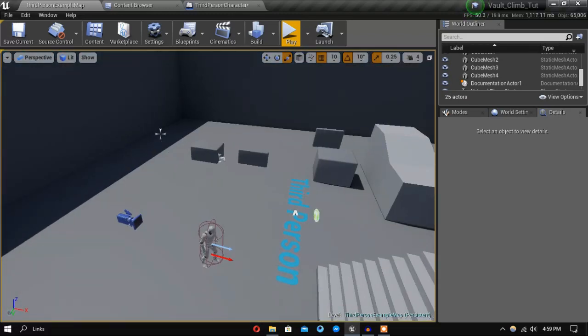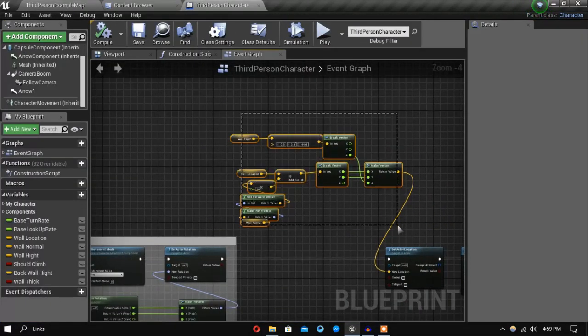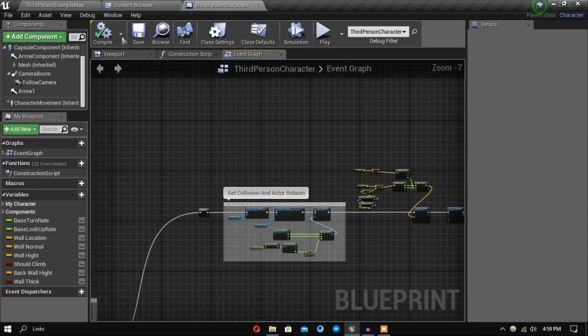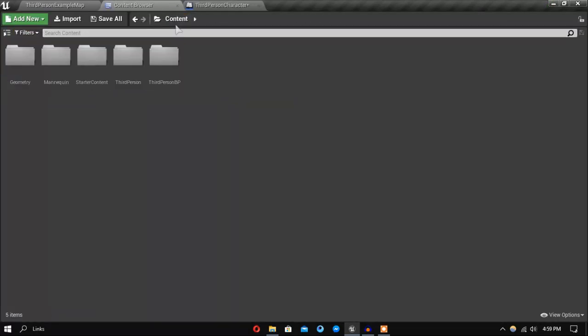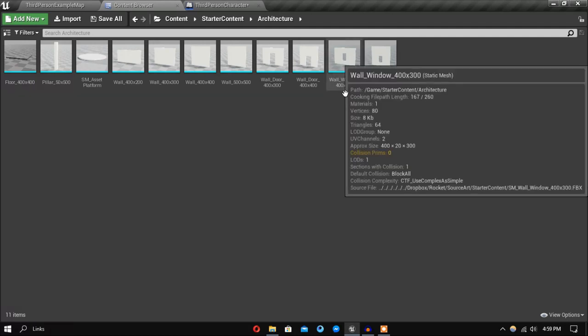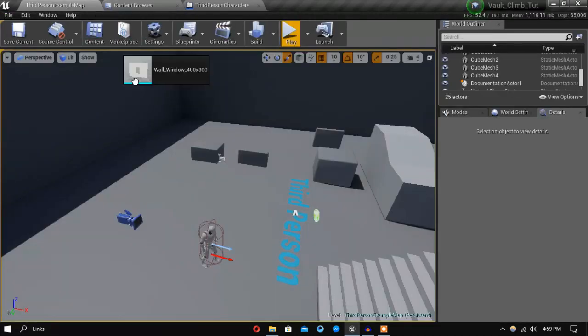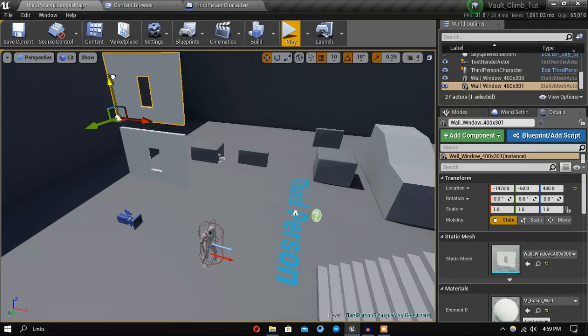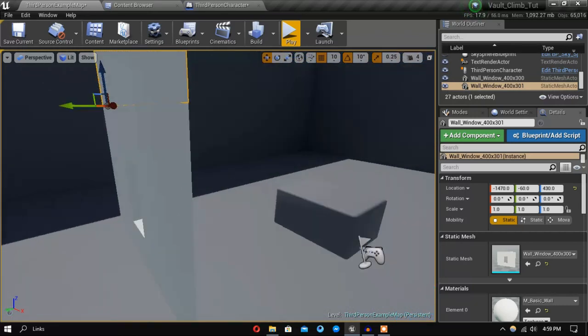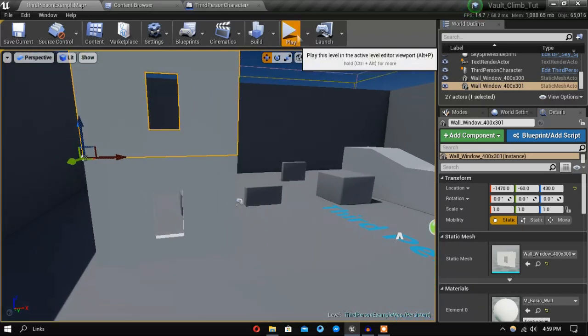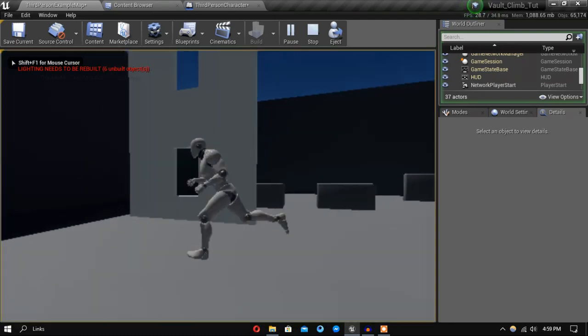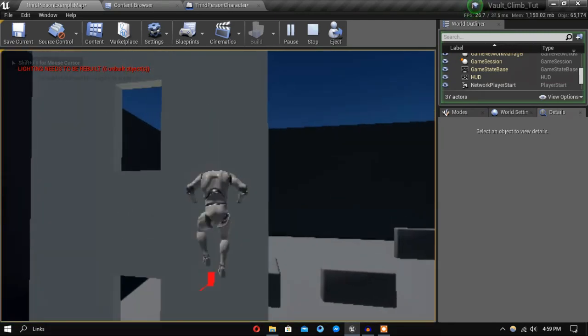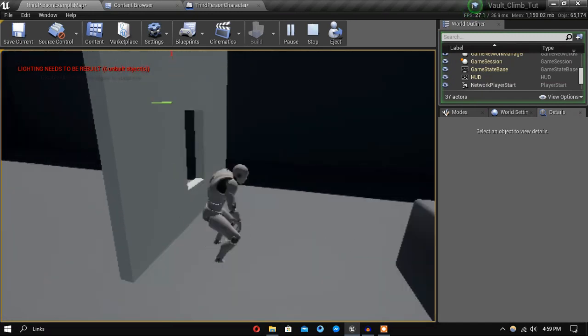But there is some problems you might face. Let me just show you something. So if you're going to go inside our starter content and let's just grab the window and duplicate this one. So let's say you have created a modular building using these. So now if I jump and climb, you can see he's going through the wall.